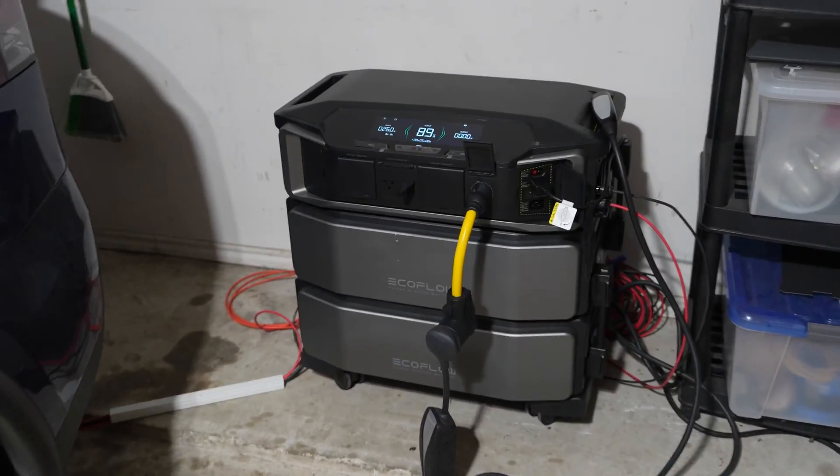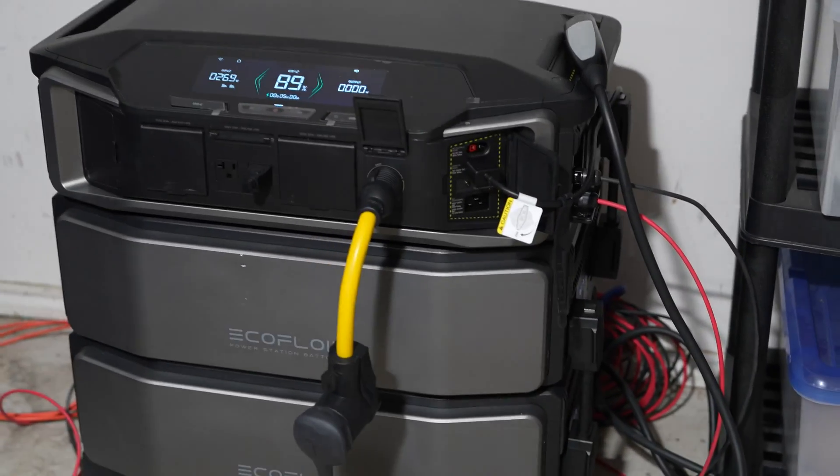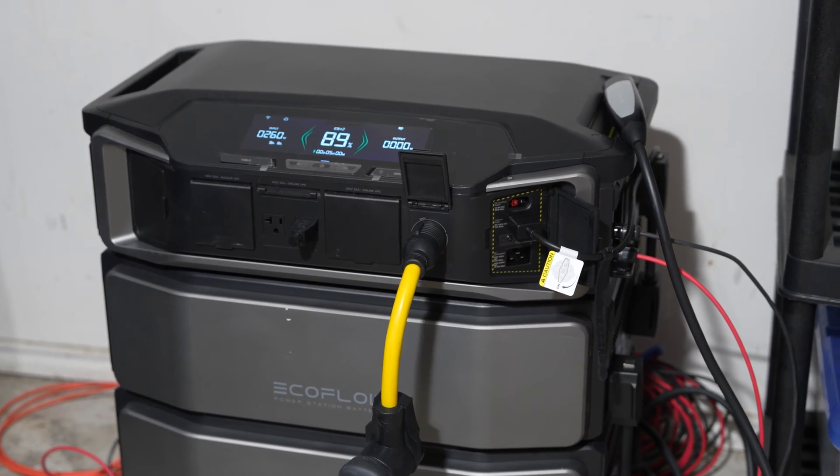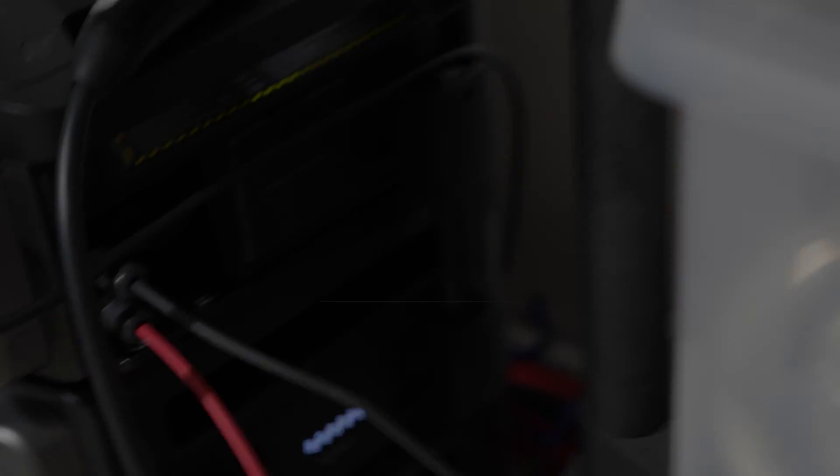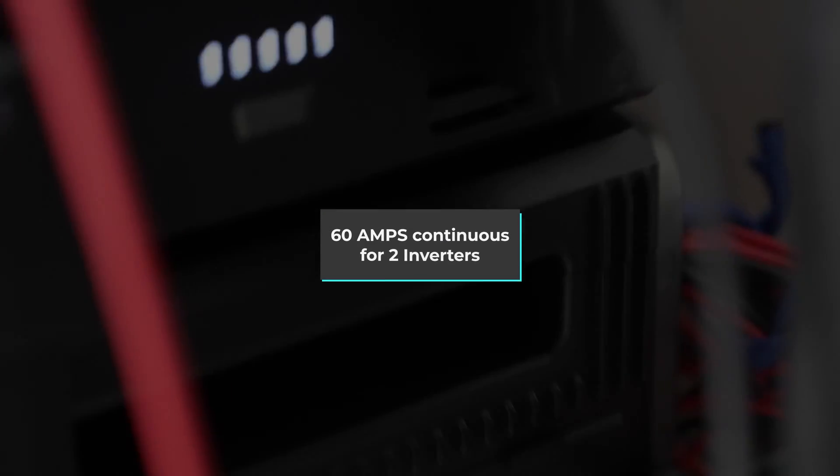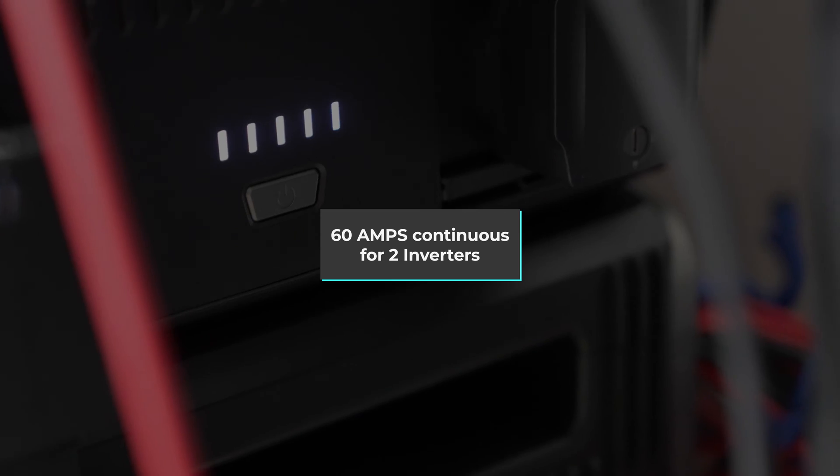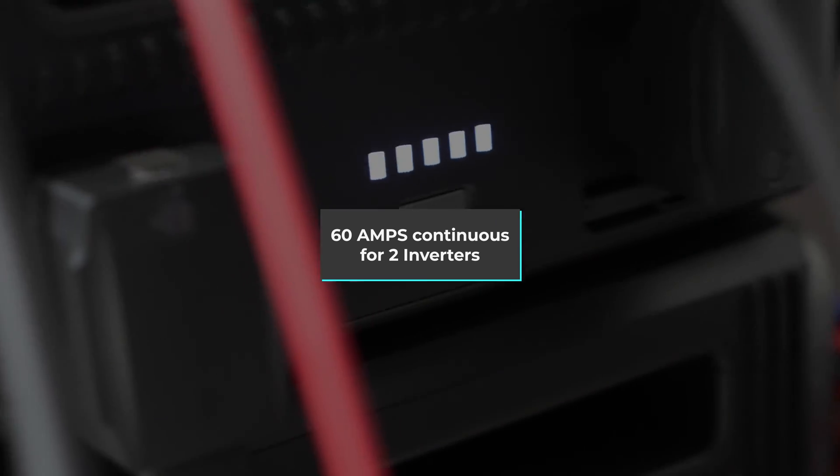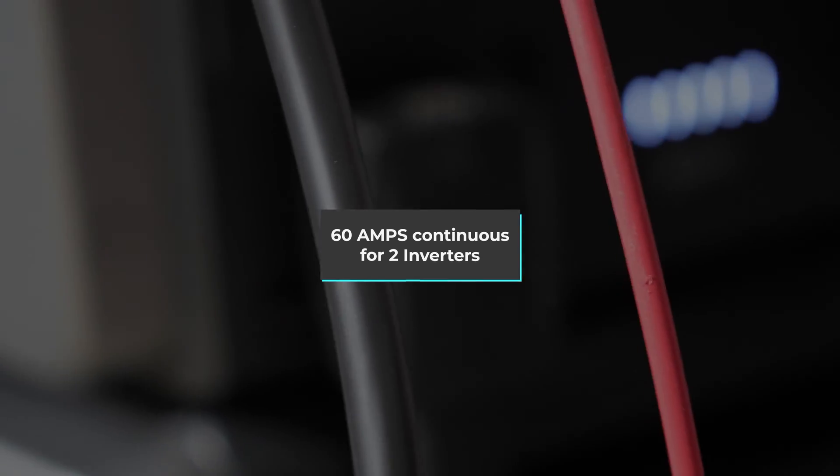Each inverter can handle 30 amps continuously and up to 50 amps in short bursts. To avoid overloading and switching to grid power, I'm doing my best to keep the loads under 60 amps.